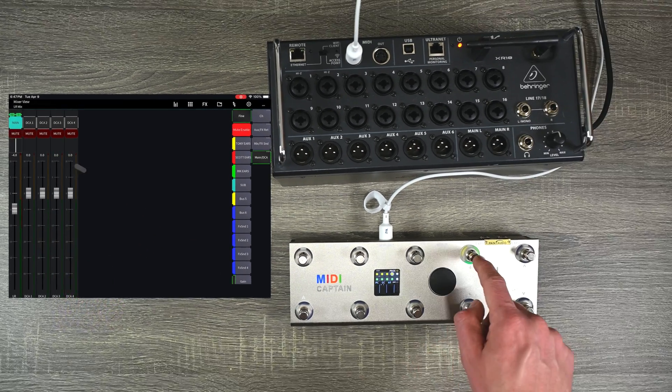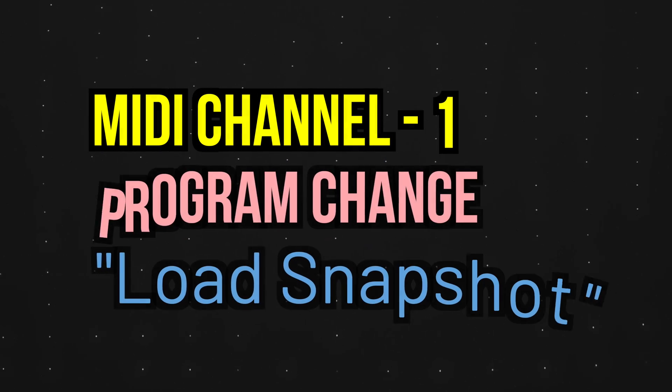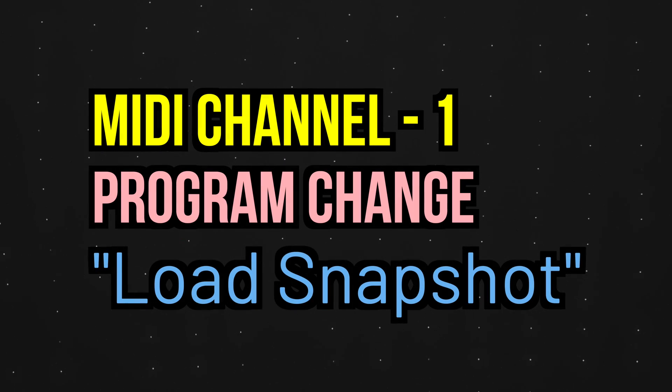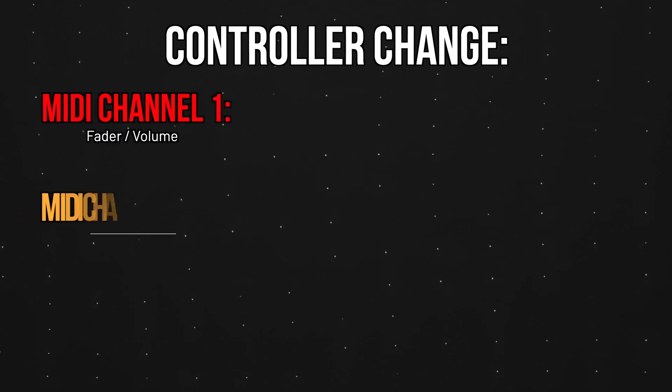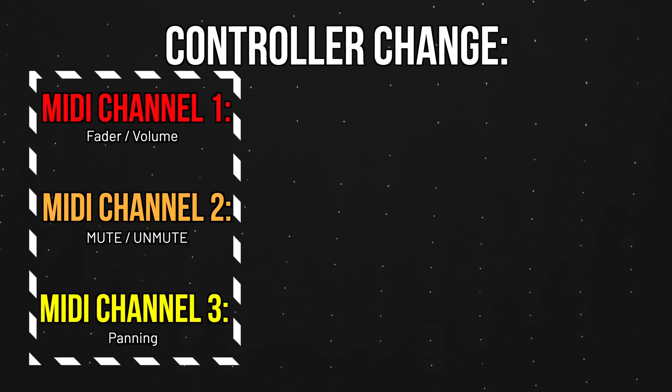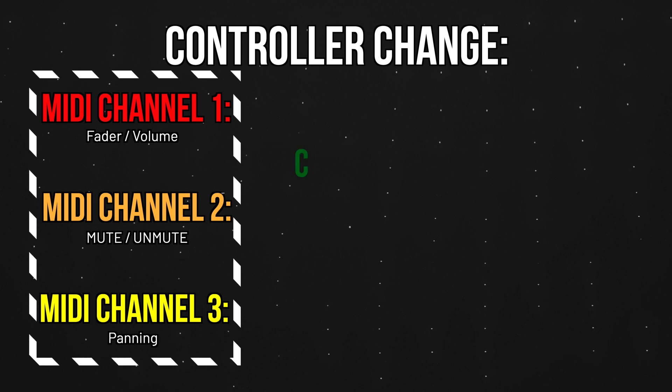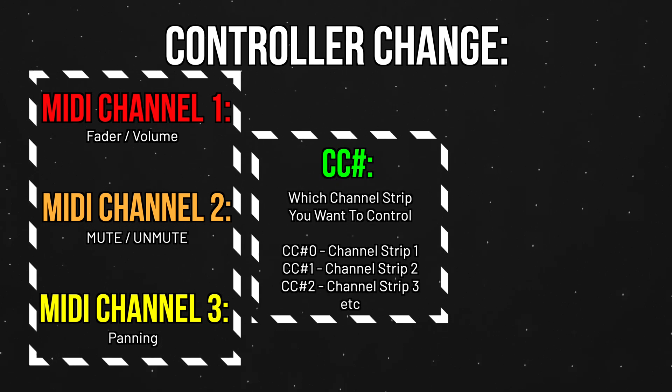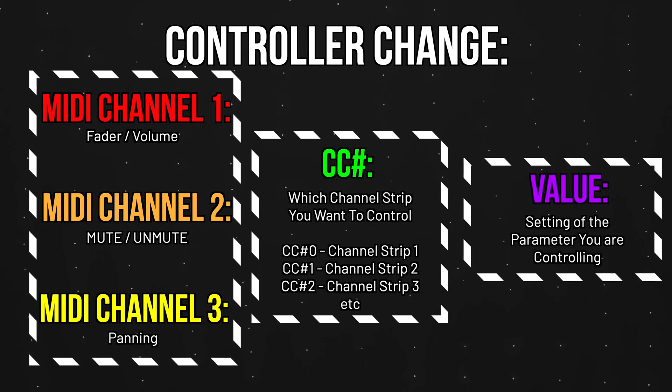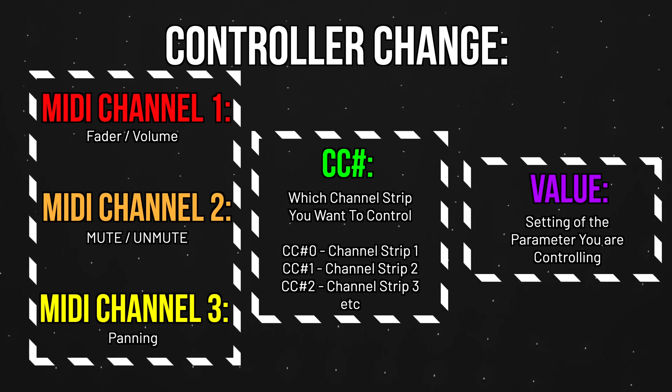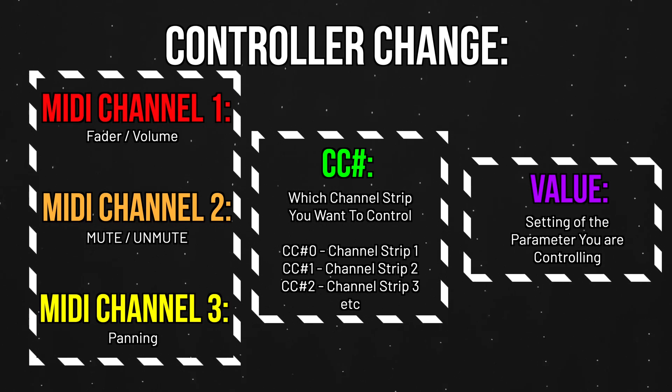So again, going back to our table program changes on MIDI channel one will load different scenes and snapshots. For controller changes, MIDI channel one is for the fader, two is for mute, three is for panning. And then which control change will determine which channel strip you're going to control. And the value will determine where you want that parameter to be set to.